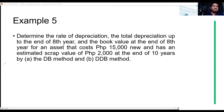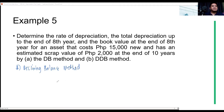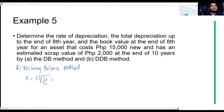Using the declining balance method, let's refresh ourselves on the formula. K is equal to 1 minus the L-th root of CL over CO — the scrap value divided by the original cost. This is the declining balance formula, not the double declining which uses 2 over L.